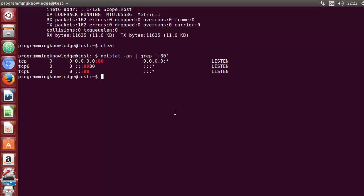This is how you can use netstat in Linux. I hope you understood the basic concept of netstat and enjoyed this video. Please like, comment, subscribe, and bye for now.